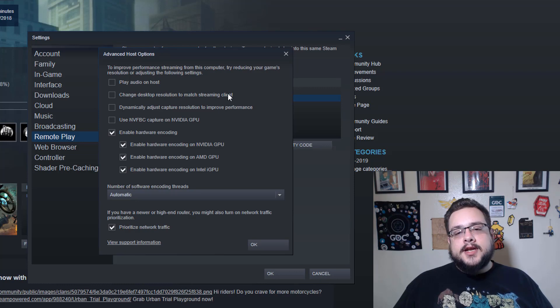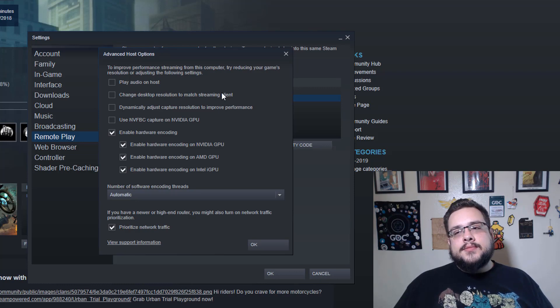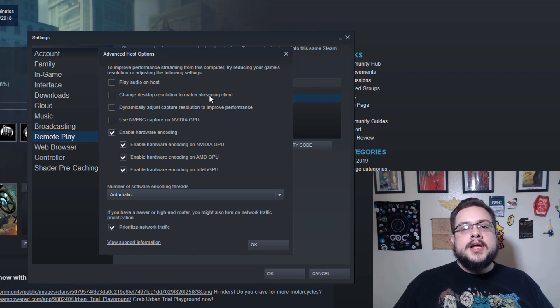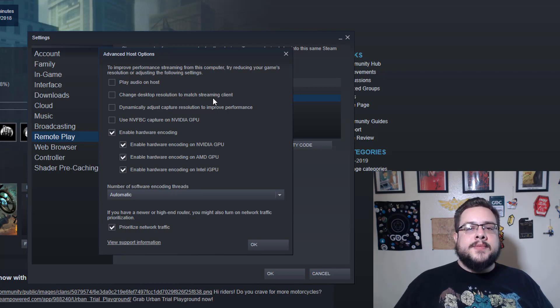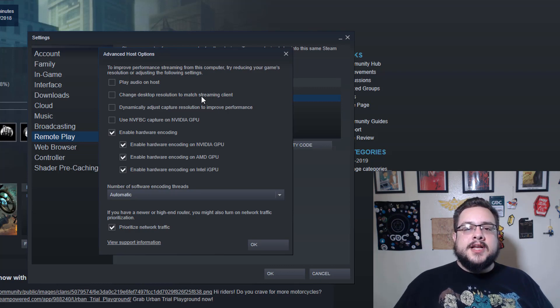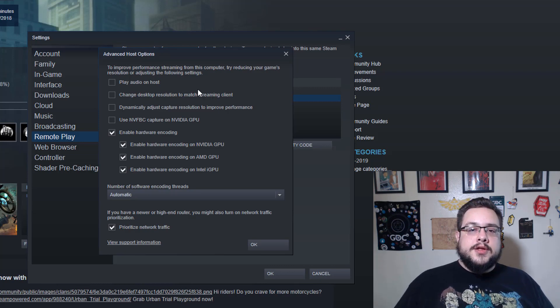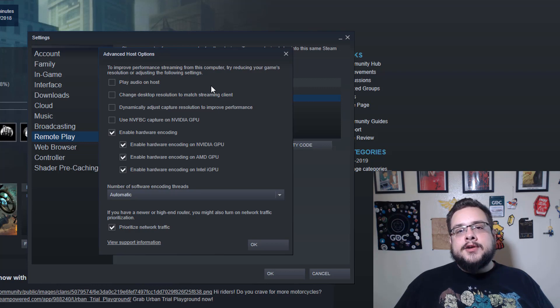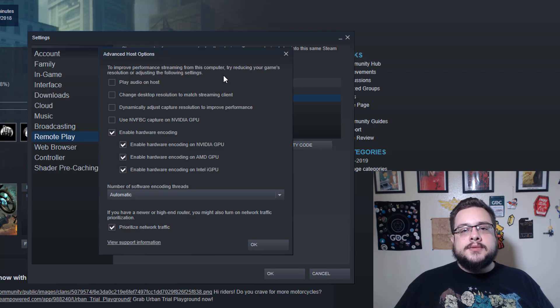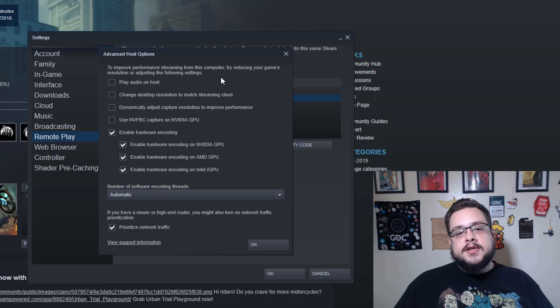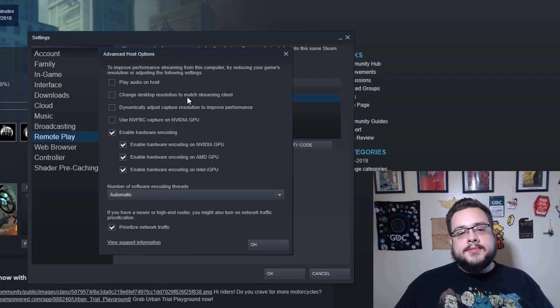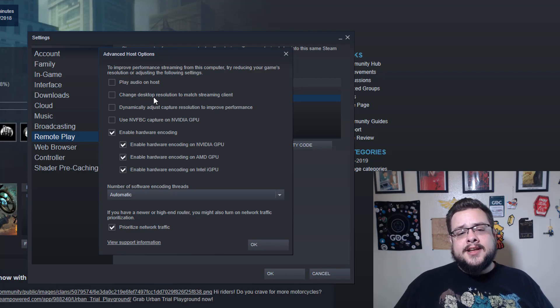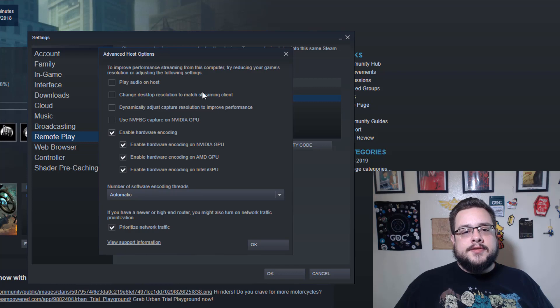But if you have, for example, a 720p TV and a 1080p TV, or you have a 4K TV and a 1080 TV and you play between them and you plan to have them all using Steam Link, then you're going to want to change the desktop resolution to match the streaming client. That way you're not using resources when you don't need to.